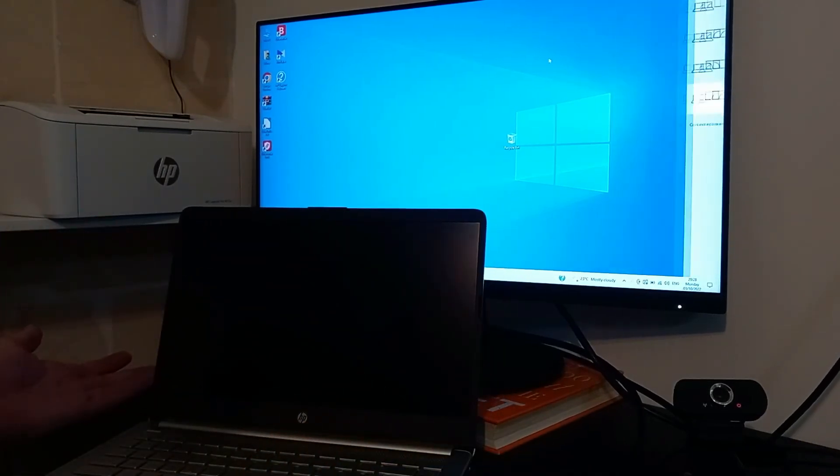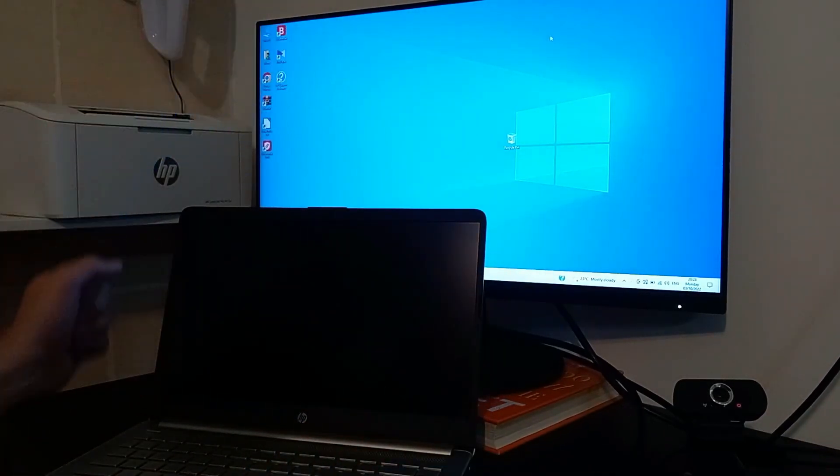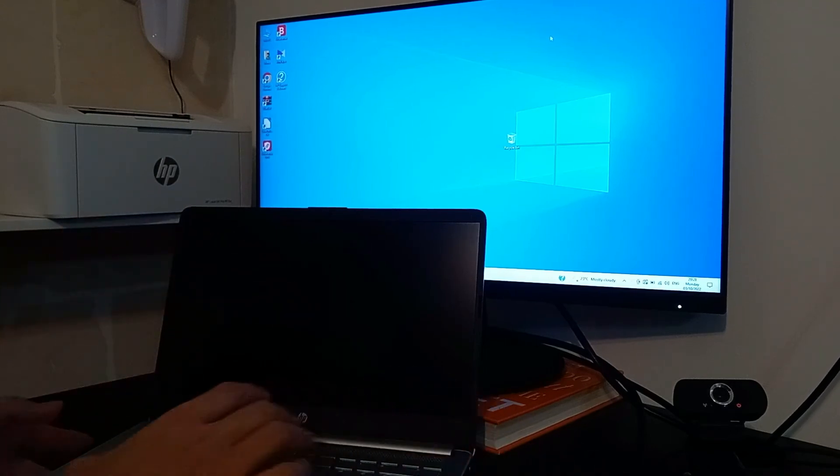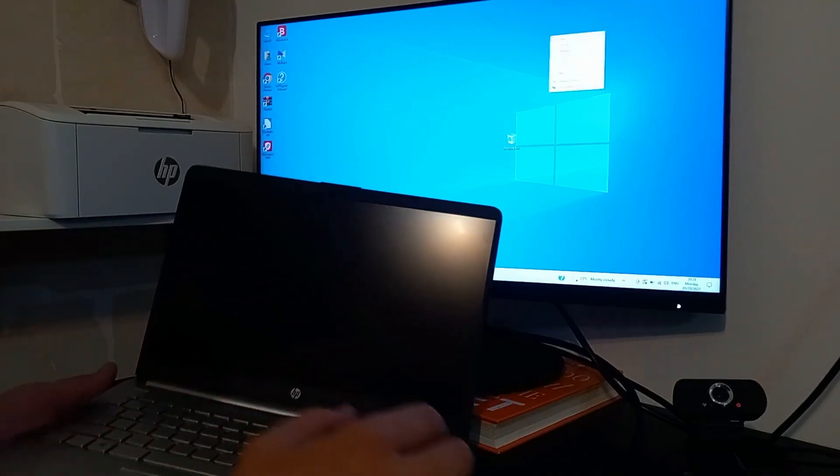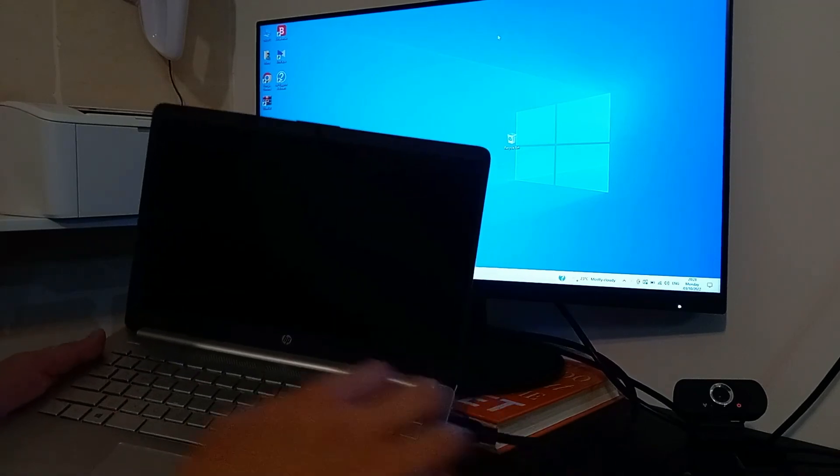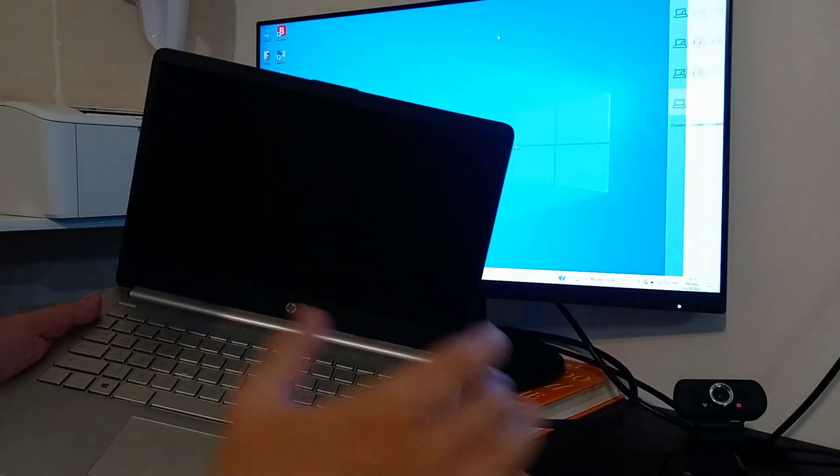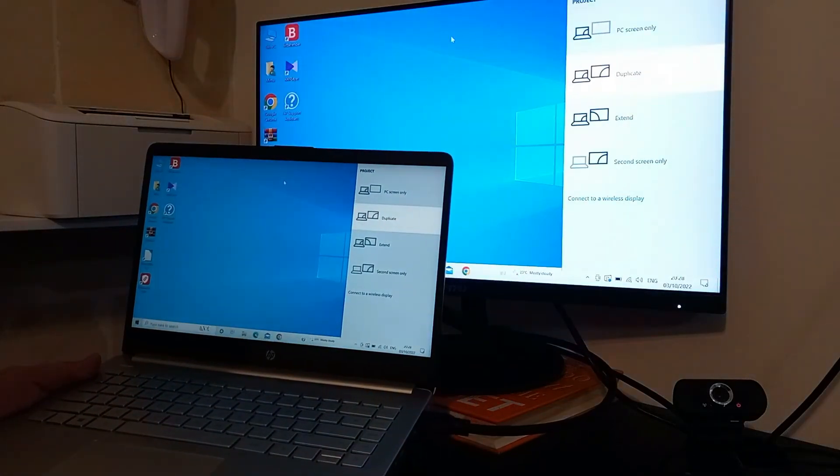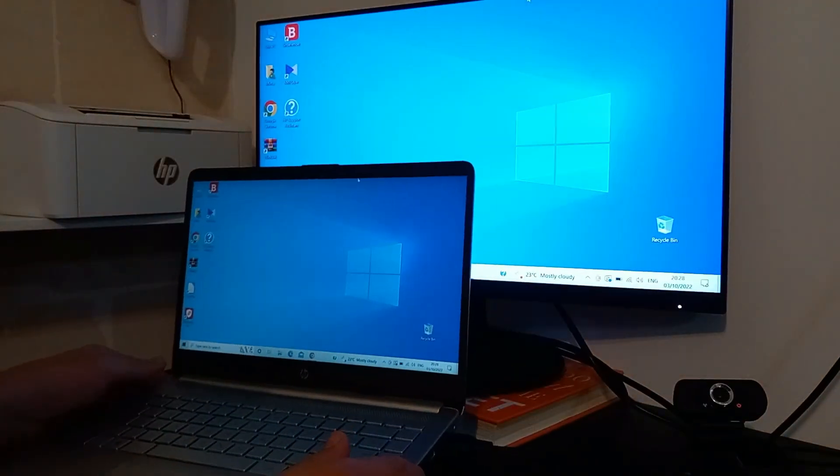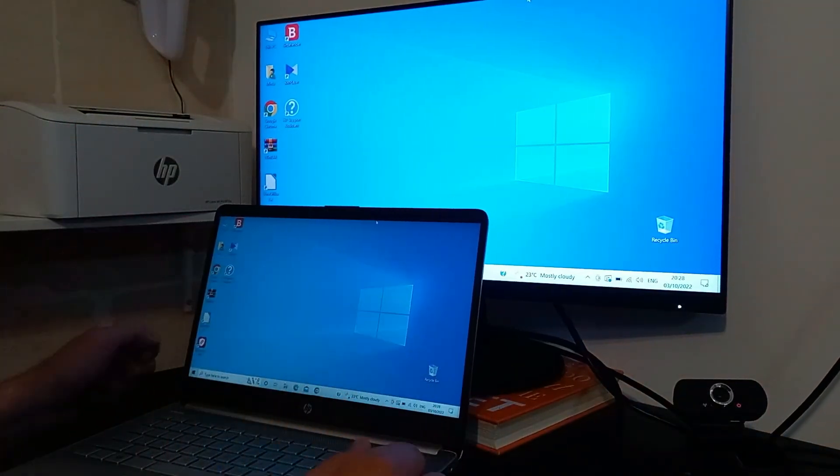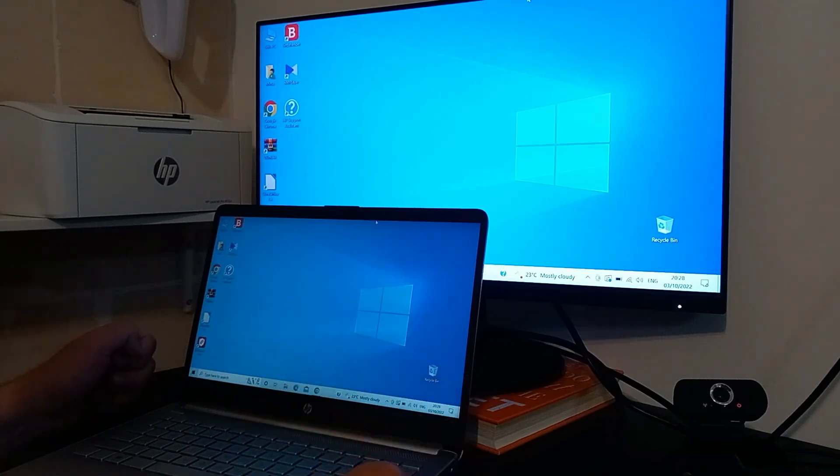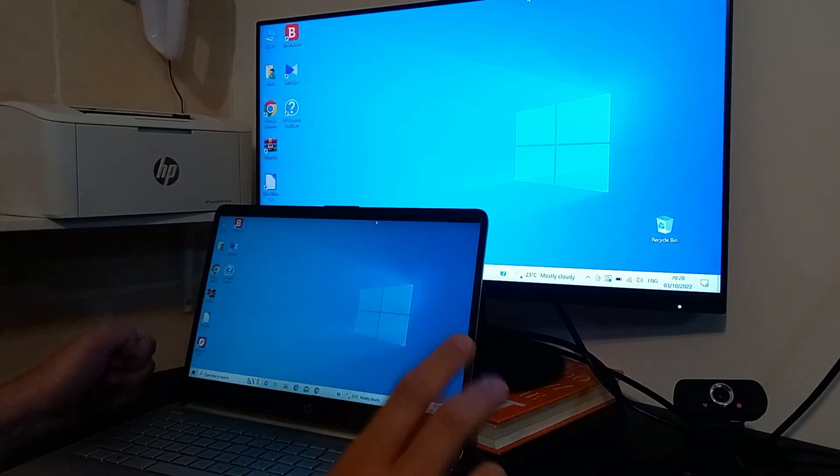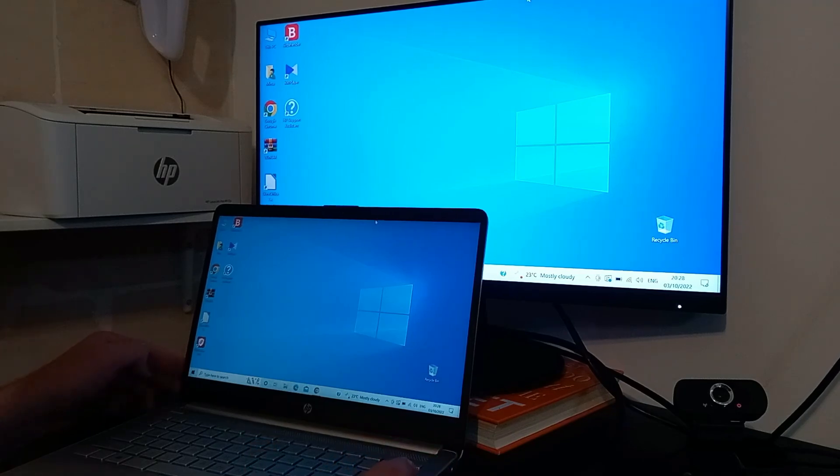So this is the easy way, and let's go back now to the duplicate option, the first one when you connect the laptop. Again, we are now seeing two identical screens. Whatever you see on the primary screen, you will see on the secondary. Whatever you do on the primary screen, the same effect will be on the secondary.